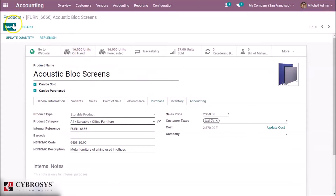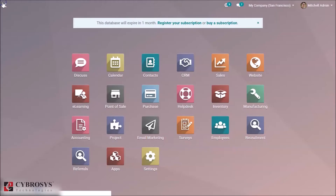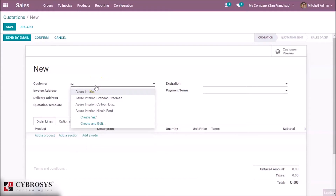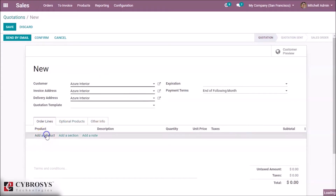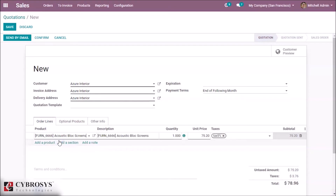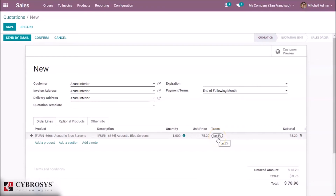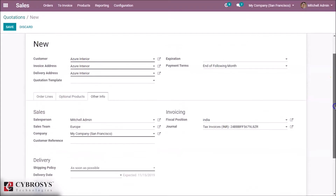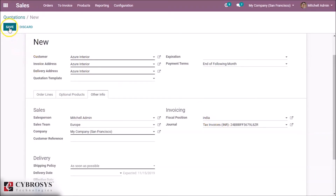Then go to Sales Order. Go to Sales and create a Sales Order. When creating a Sales Order, select the customer which we gave Fiscal Position as India, and add the product which we gave 10% tax. While selecting, the tax is mapped to tax 5%. We gave a tax of 10% for that product, but the tax that came was 5% because we set Fiscal Position for this customer. In Other Info, you can see Fiscal Position as India. This is how tax mapping is done.